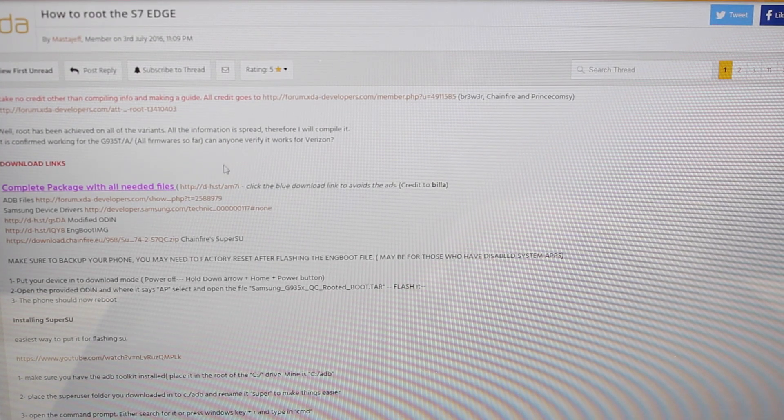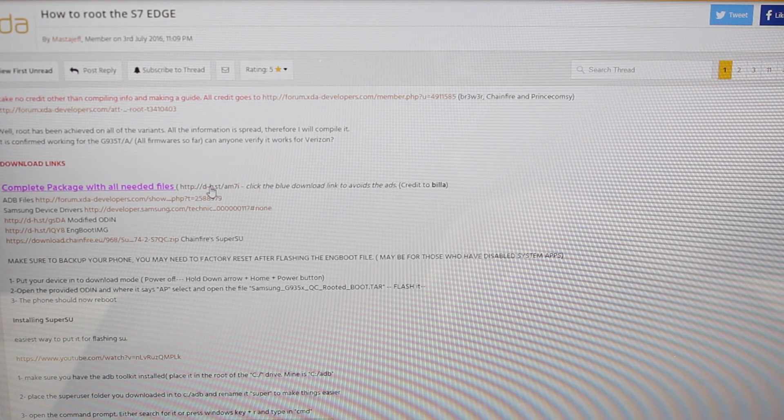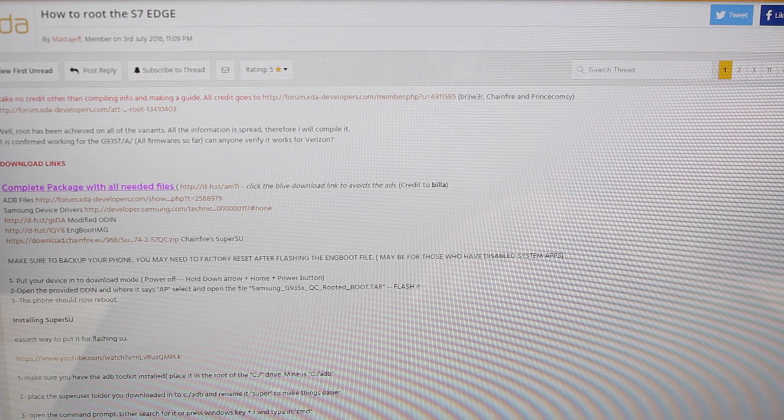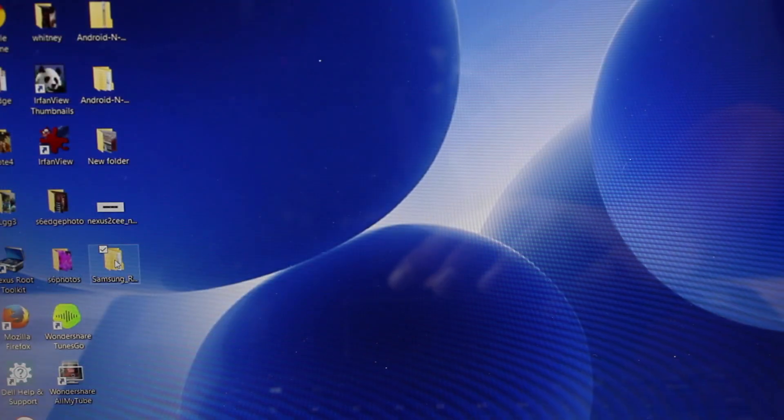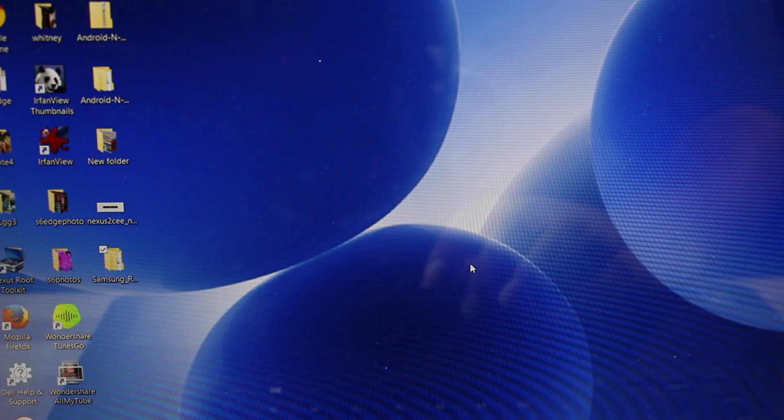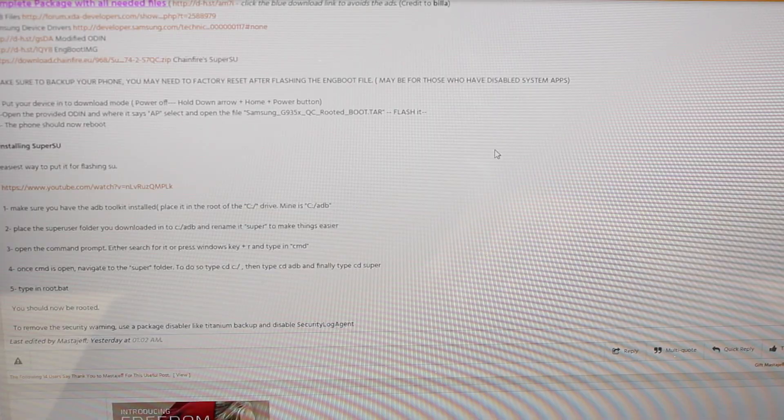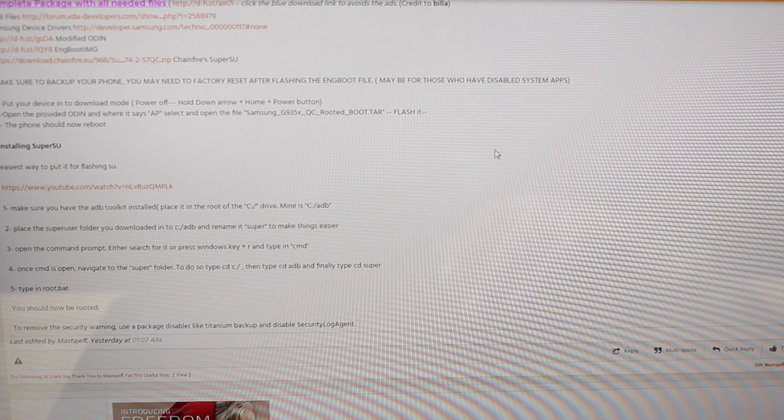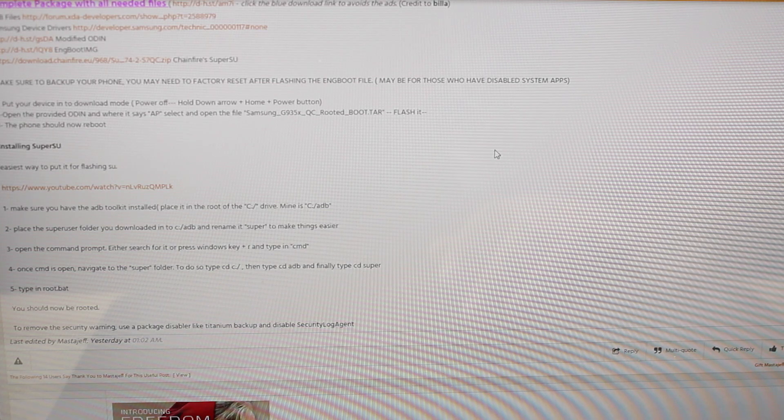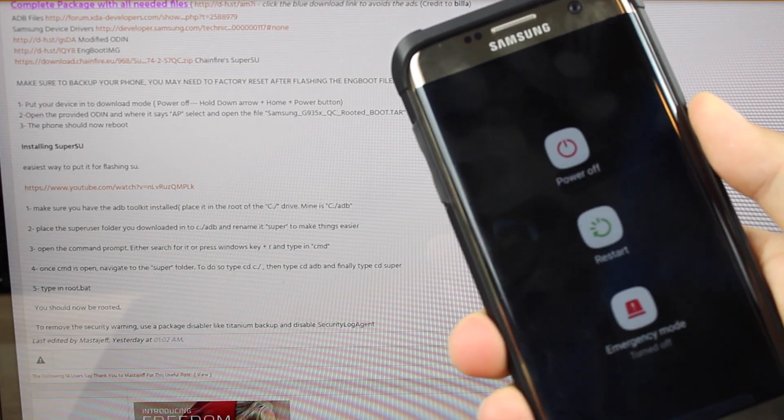Basically what you're going to want to do is grab all of these files from here. You're going to need to extract them and you'll end up with this folder here. It does say that you will need to make sure to back up everything on your phone as you may have to factory reset your phone, power down the device.